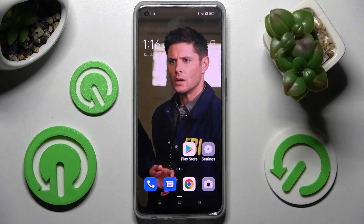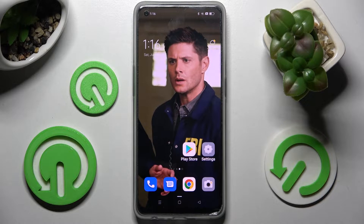Hi, in front of me is the Oppo F21 Pro 5G, and today I would like to show you how you can manage app permissions on this device.